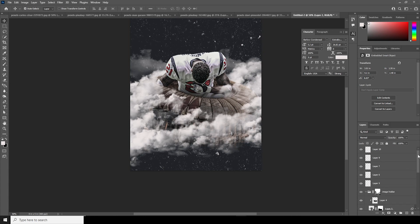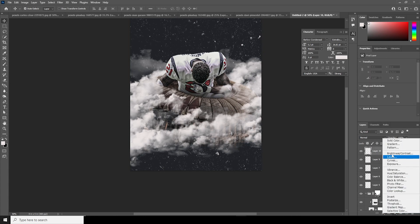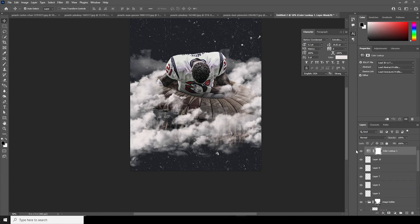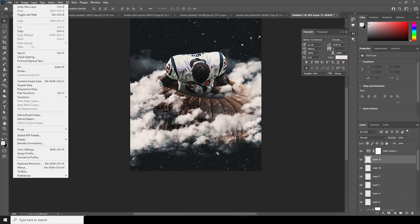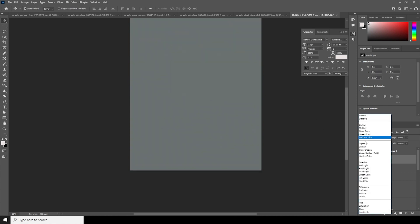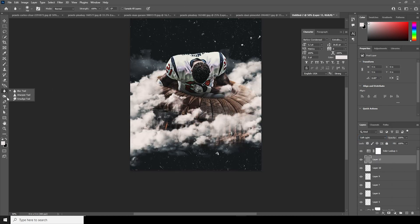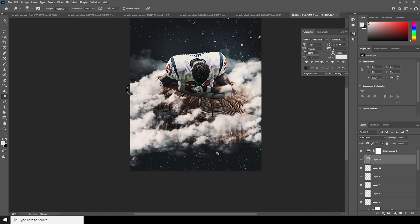Now let's go to the very top and add a Color Lookup adjustment layer. Click Load and select Cine Light — this is how it looks. Create a new layer, go to Edit, Fill, and fill it with 50% Gray. Change the blending mode to Soft Light. Go to the Dodge and Burn brushes to add some highlights and then some burn to the image.